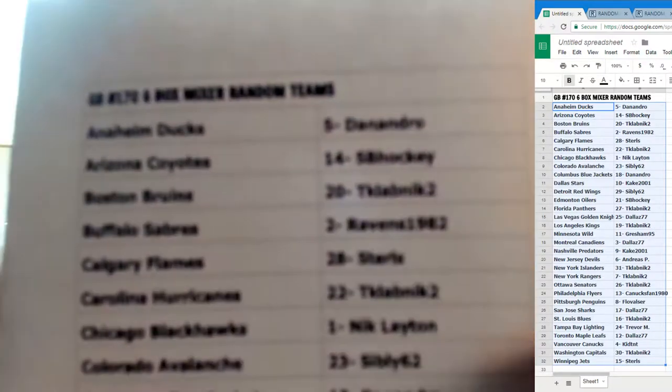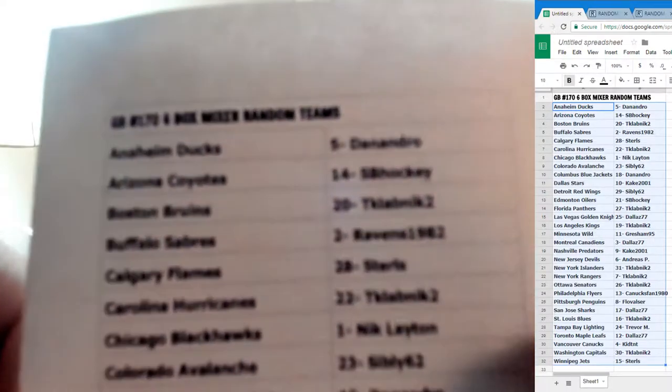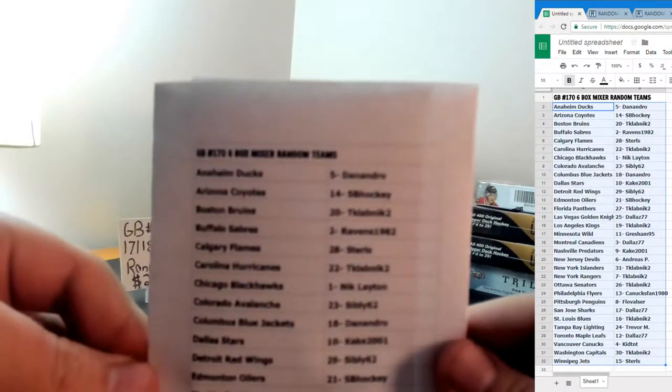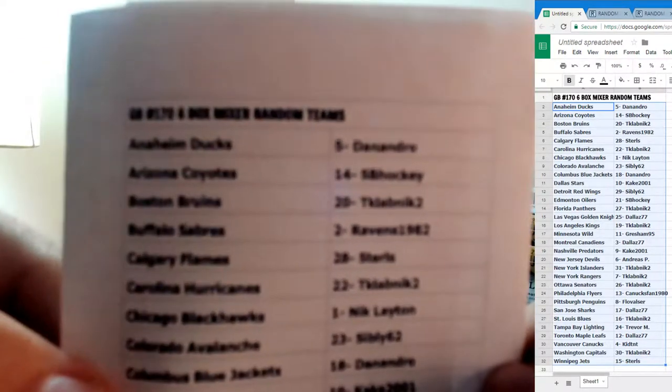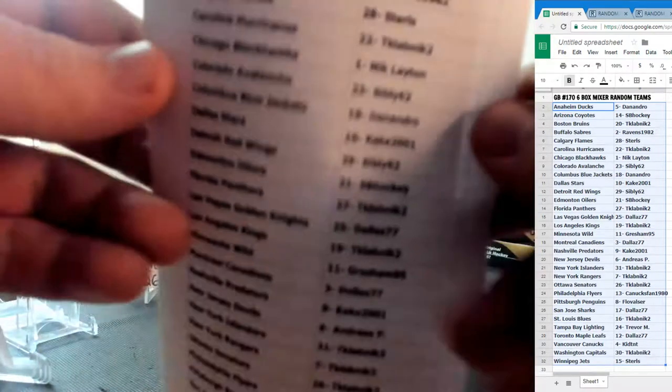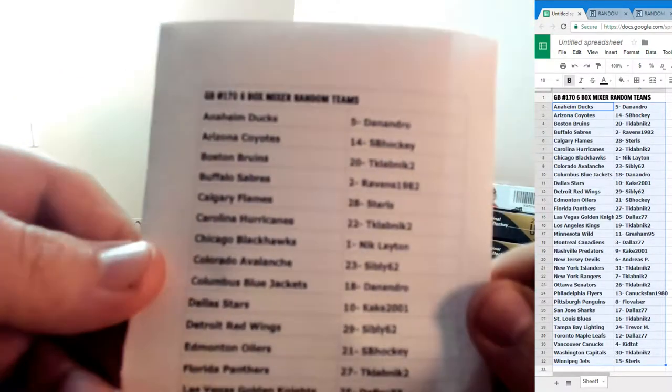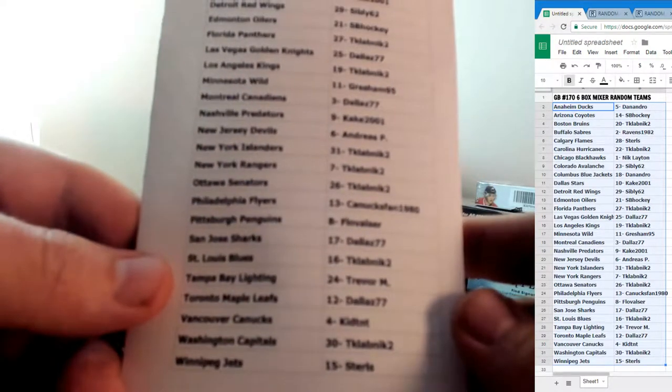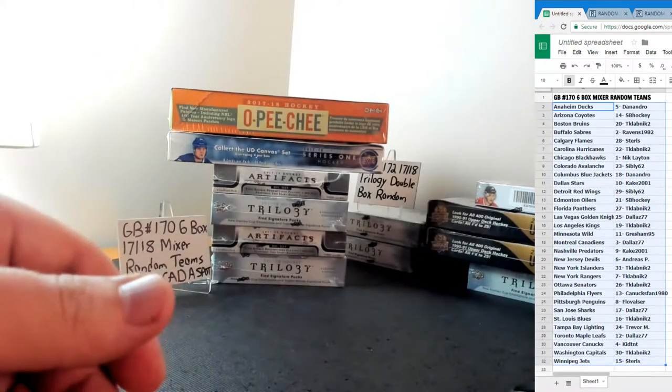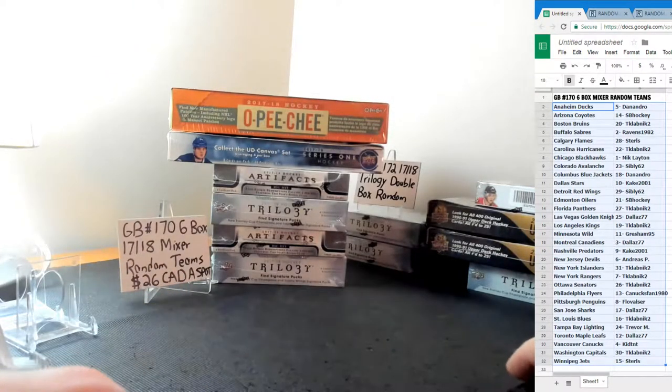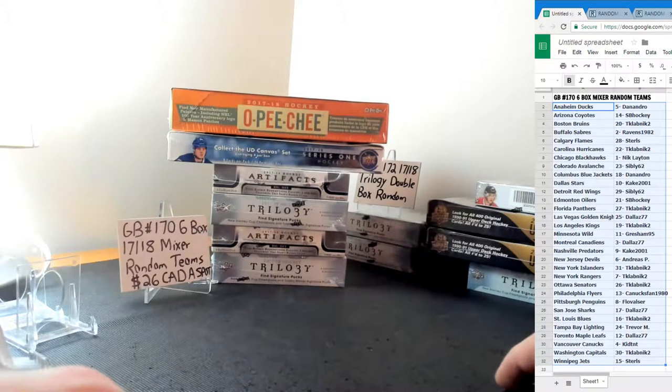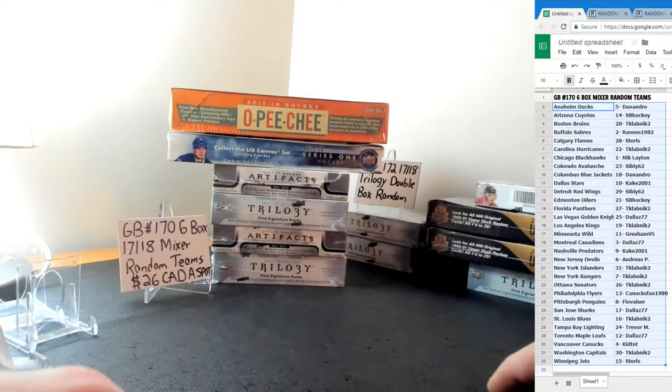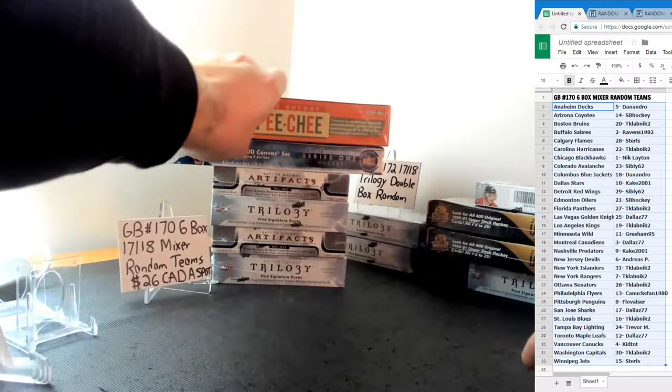Camera will focus. It doesn't want to focus. Danendro all the way down to Stirls with the Jets. Good luck to all. Thank you for joining. Good luck guys. We'll start with Opeechee.